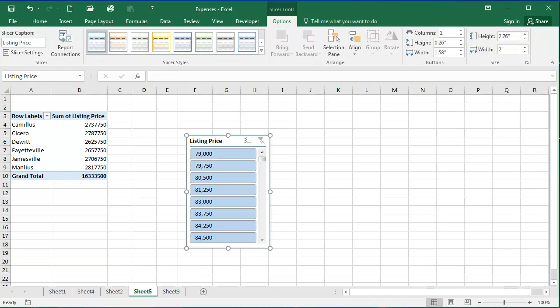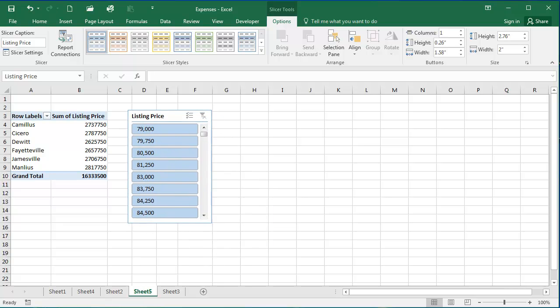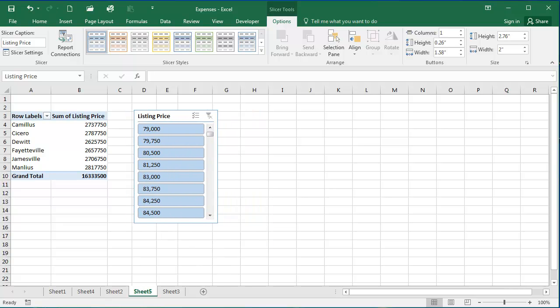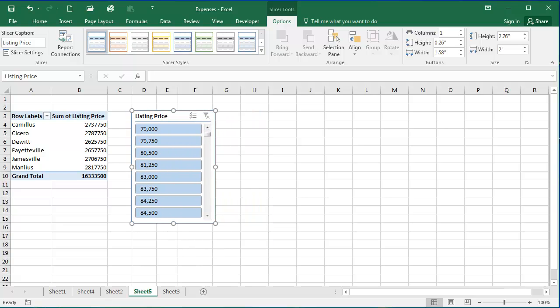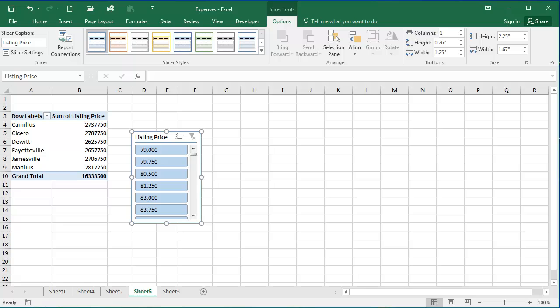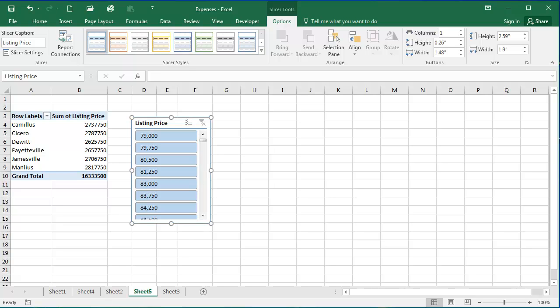And now you'll see up here pops this listing price slicer dialog box, which I can actually move around within my pivot table. So I can change its size by dragging the fill handles. So here within this listing price box are all the listing prices of my houses.